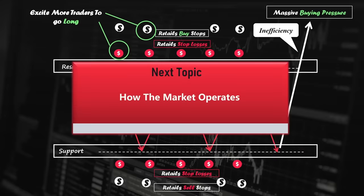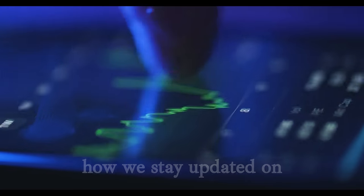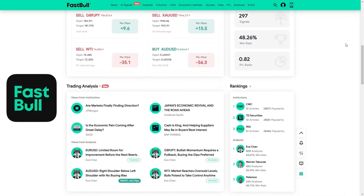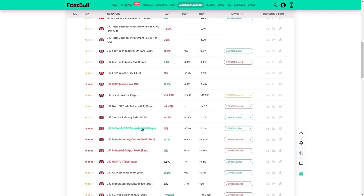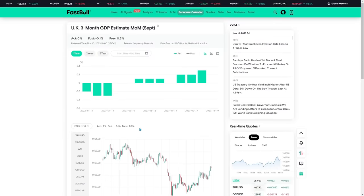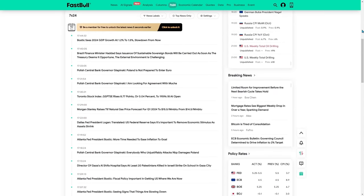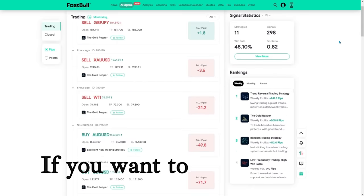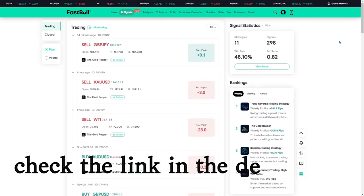Now, let's take a look at how the market operates. But before we continue, if you're curious about how we stay updated on financial news and fundamental analysis, we rely on FastBull — one of the best trading websites with various useful trading tools. This site provides one of the most accurate and detailed economic calendars, a tool we use every day before starting our technical analysis. Their 24/7 economic live streaming allows us to stay informed about the latest trading world news and fundamental analysis. If you want to benefit from multiple trading tools that can significantly improve your trading, make sure to check the link in the description.